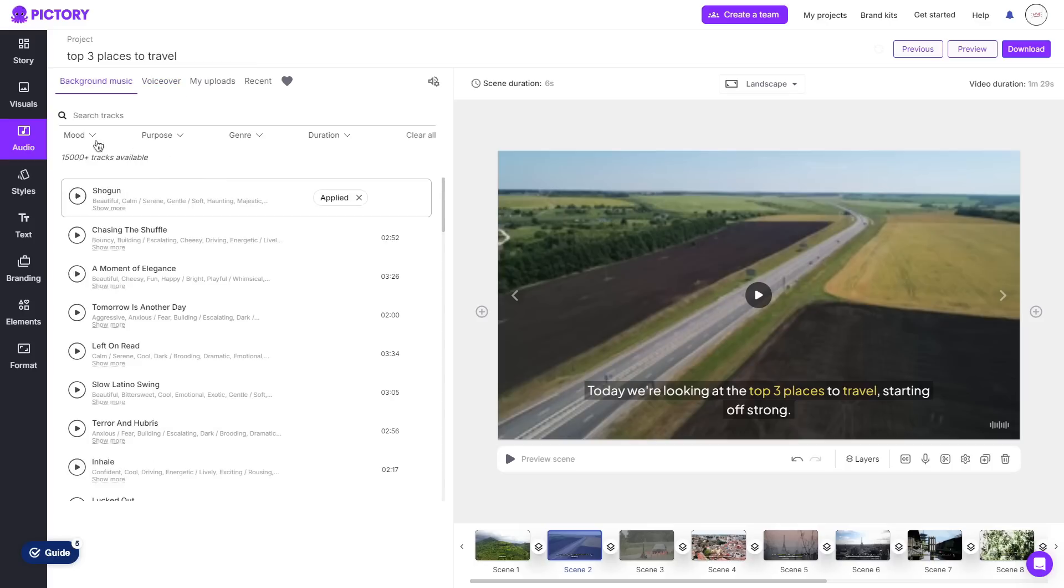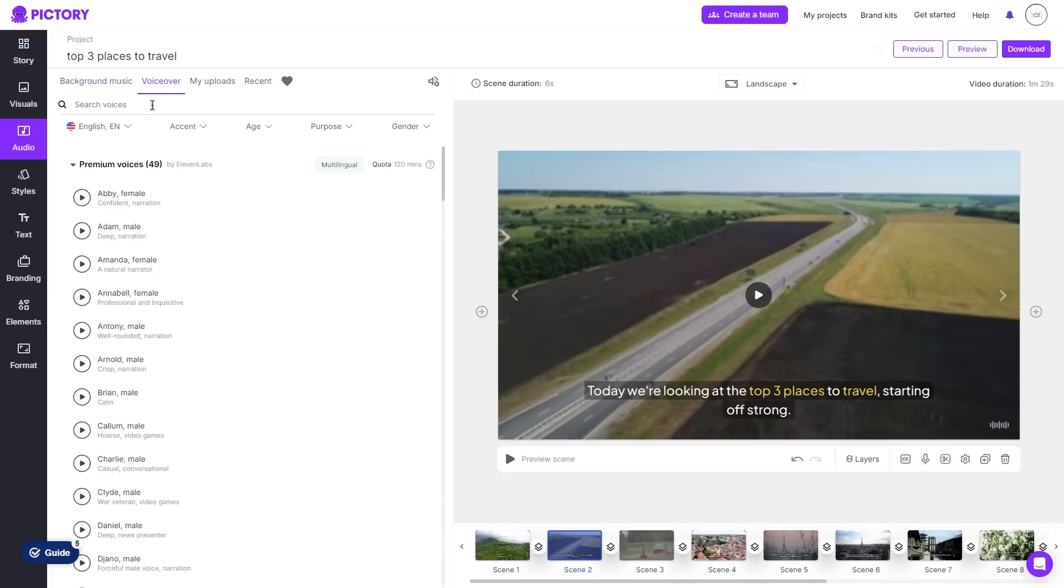Everything's pretty easy here you can choose the mood, purpose, genre and the duration of the background music and you can preview it as well. And that's the same with the voiceover I can choose the language that the voiceover will speak in, the accent, age, purpose and the gender as well.